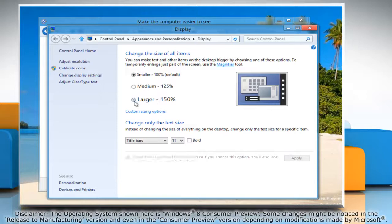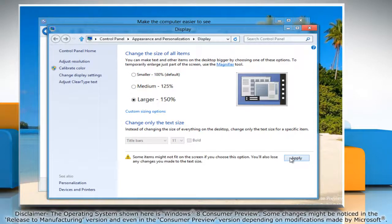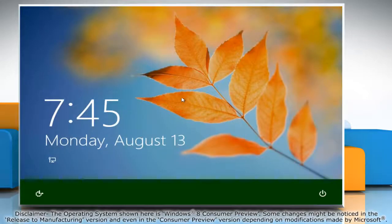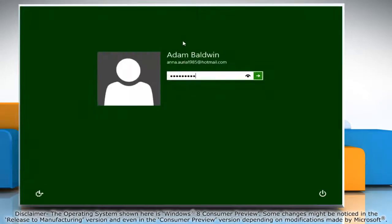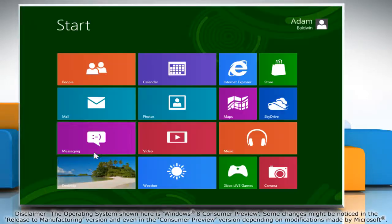Choose the desired option and then click apply. Click sign out now and sign back in for the change to take effect.